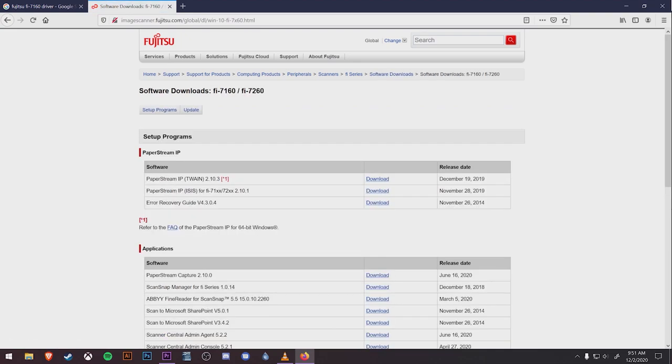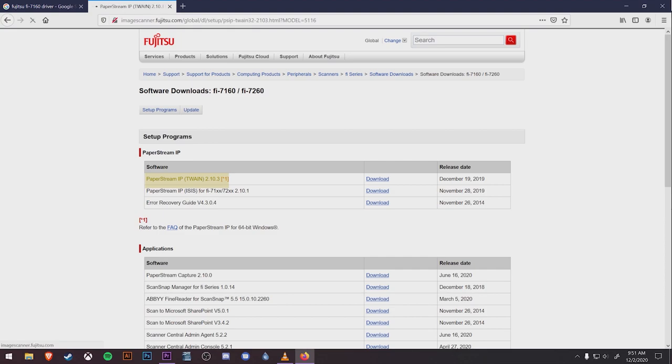We're going to start by clicking on the very top entry under Software, PaperStream IP (Twain). That 2.10.3 may have changed by the time you're watching this, but as long as it's the PaperStream IP Twain driver, you should be set.